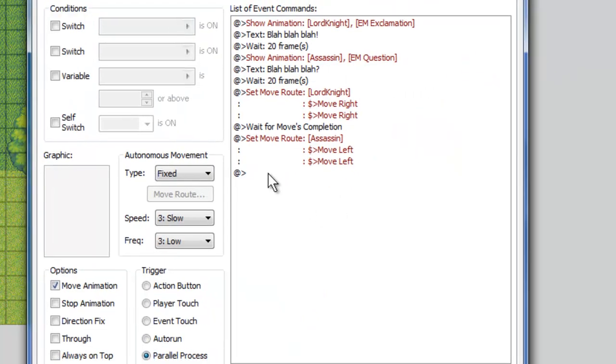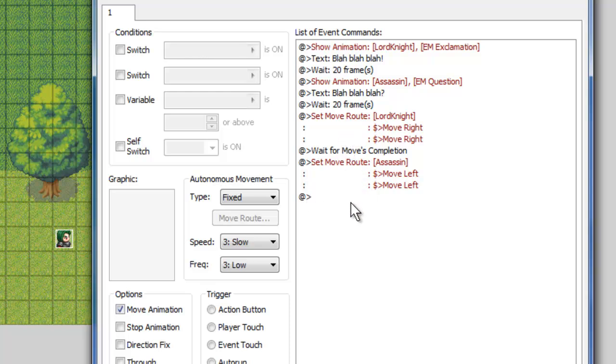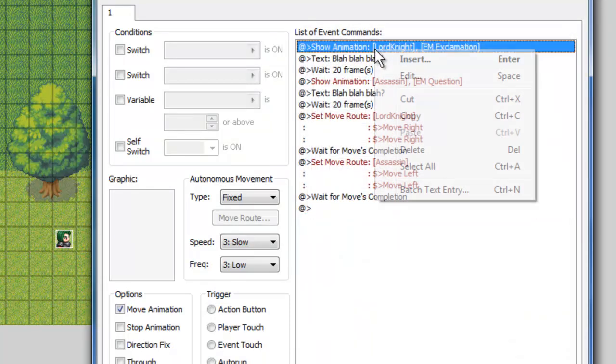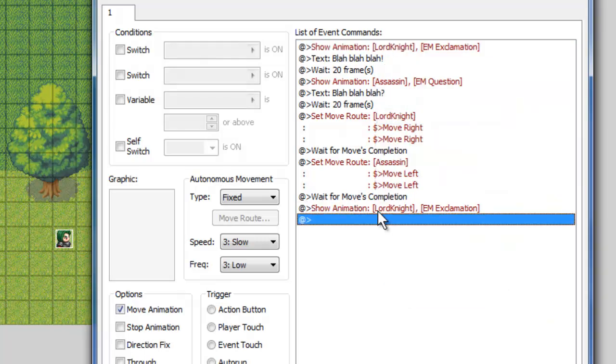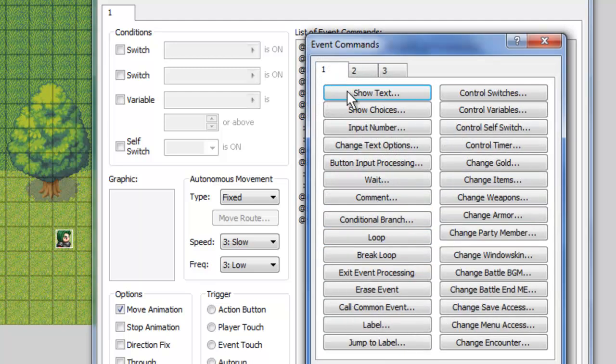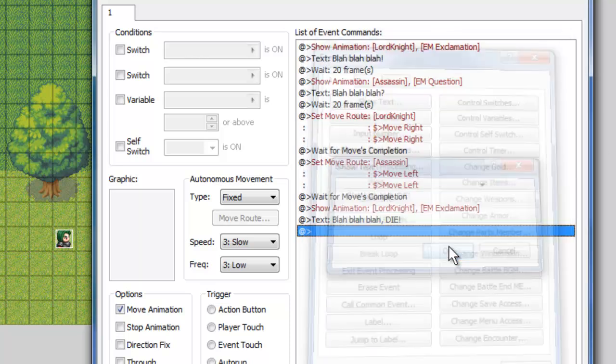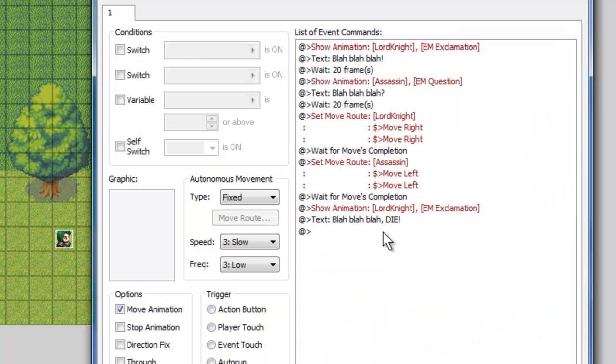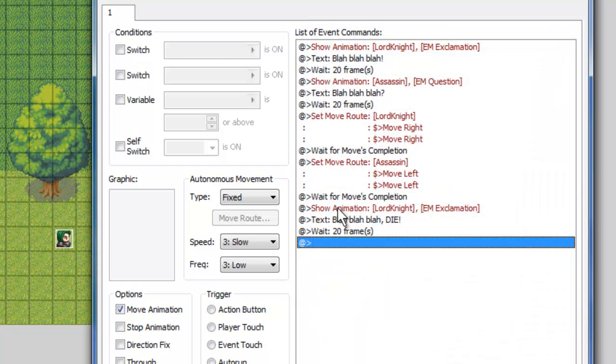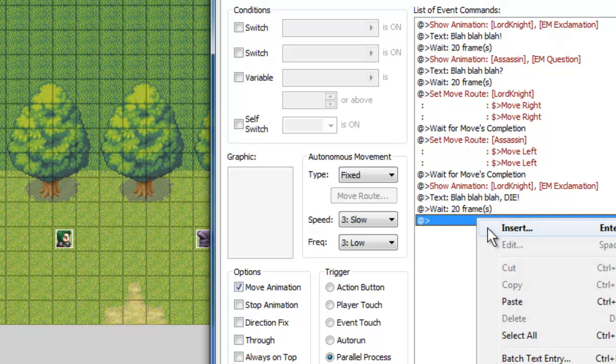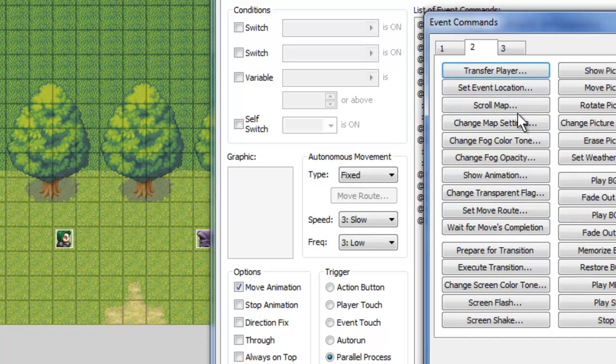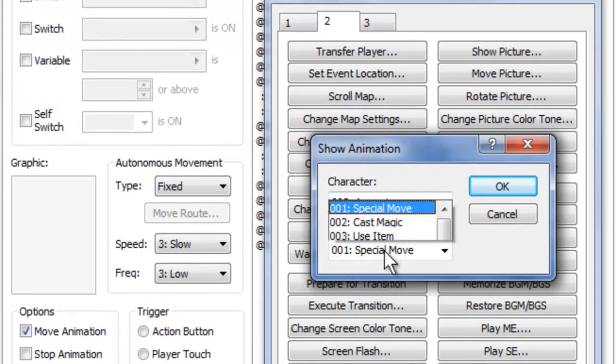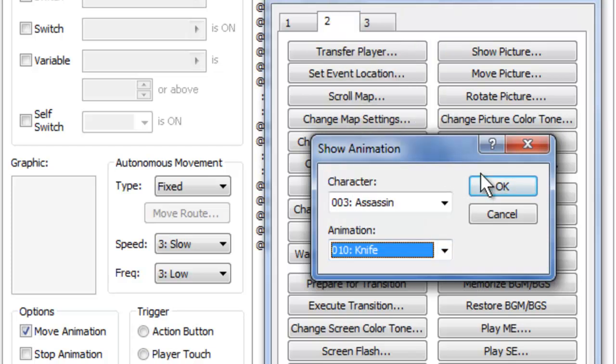So now we're going to make one of them kill the other one. And that should be interesting. So we'll go ahead and insert, wait for moves completion. We'll go ahead and show, actually we'll just go up here and copy this one for the Lord Knight. We'll paste it here. To have him exclaim something else, we'll show some more text here. Blah blah blah, die in all caps with an exclamation point. We'll once again insert another wait of 20 frames to give it a little more depth.